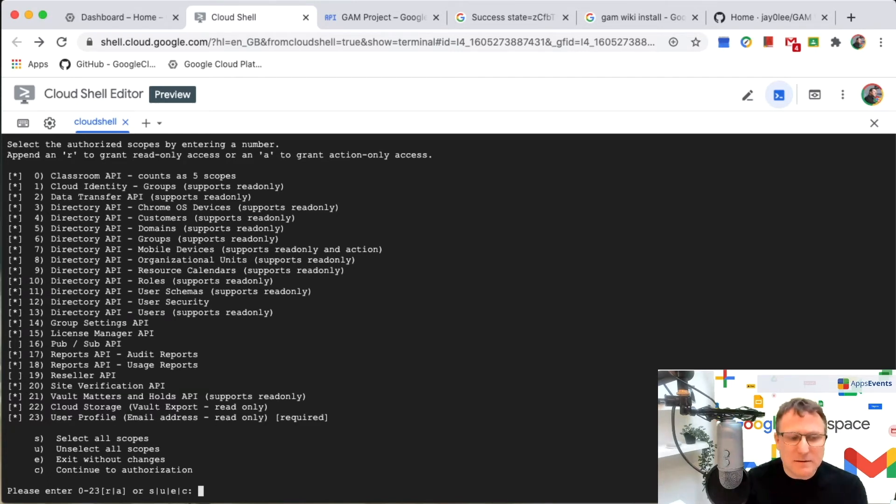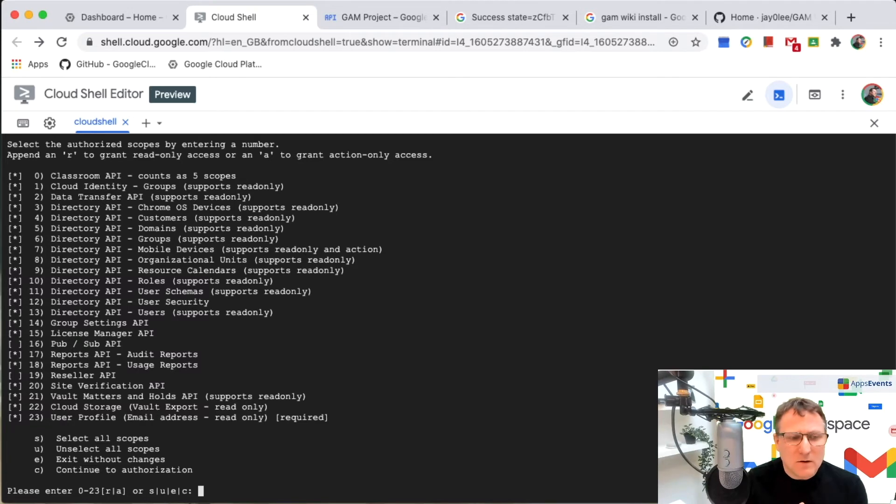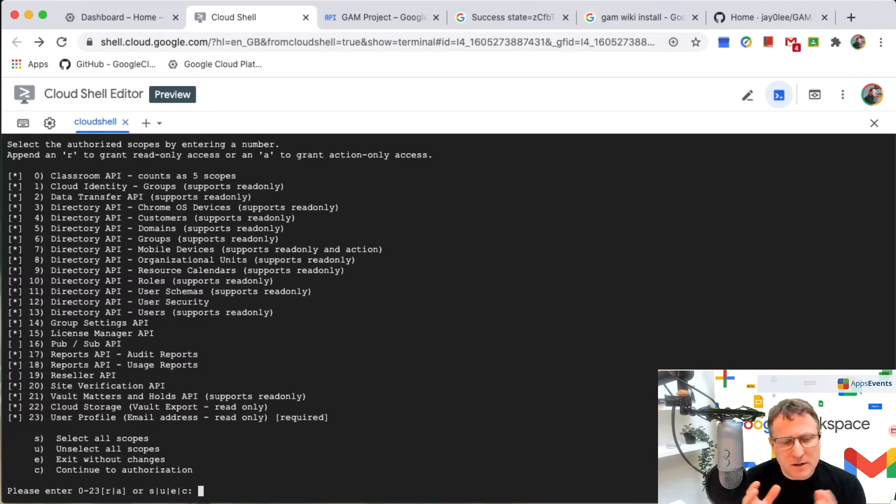You can enable different scopes for your APIs. So you can have them all or we can choose particular ones if you want to. In this case, I'm going to leave the default on.